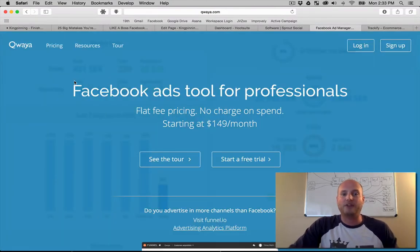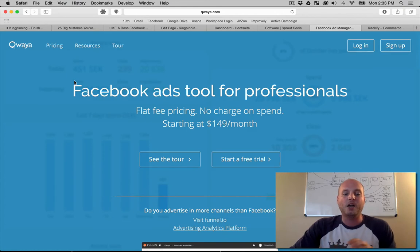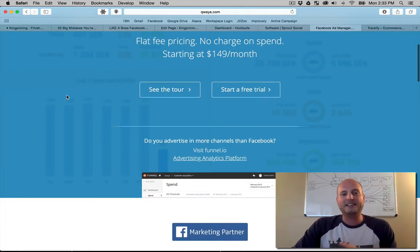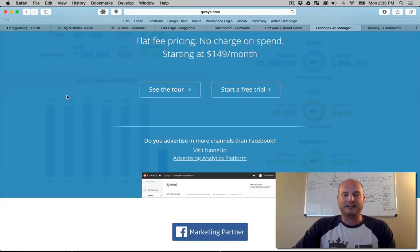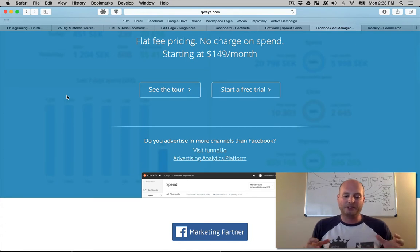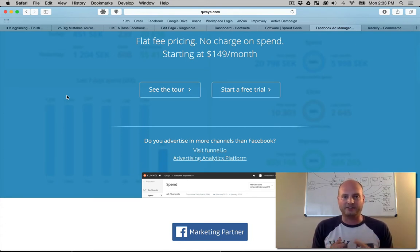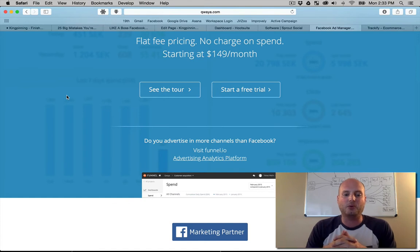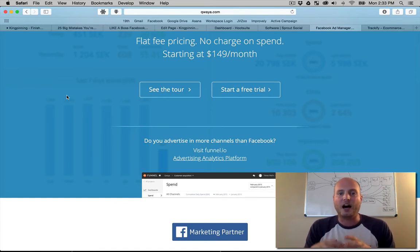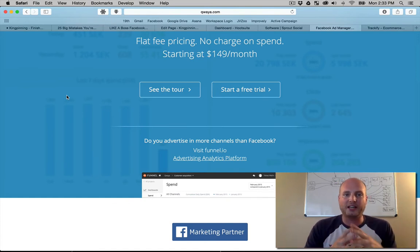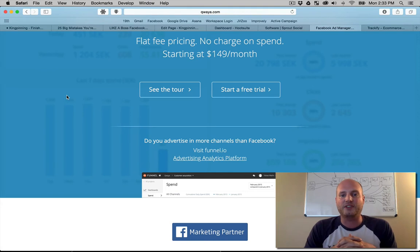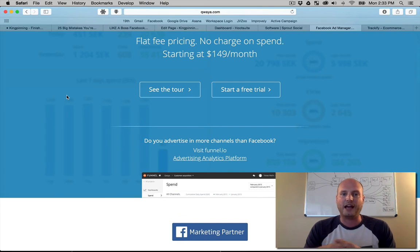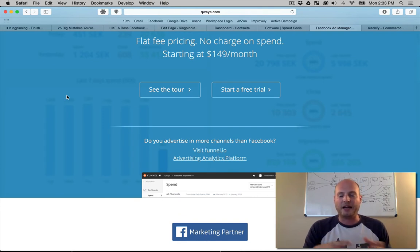Qwaya.com allows us to easily scale and split test our ads. It has a simple dashboard where you can run all the different ad styles, all the different ad campaigns you want, and look at that data as well, on top of the organic features that Sprout Social or Hootsuite allows you to do. Qwaya is another really great tool you can use for your advertising.